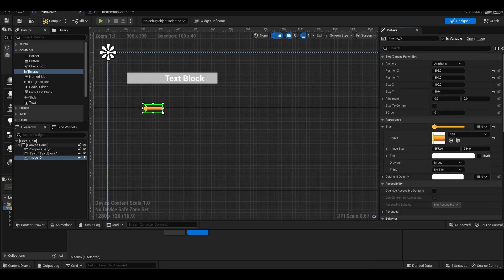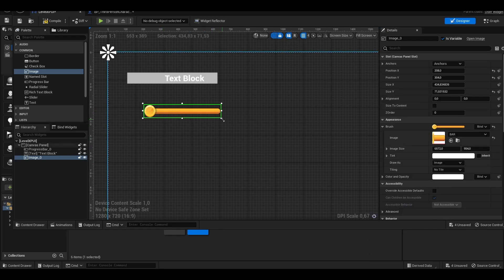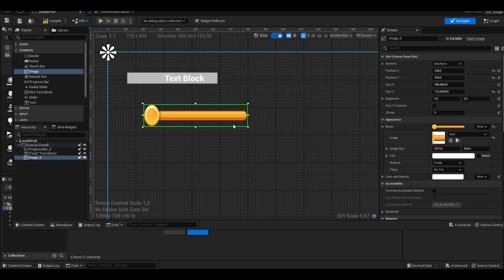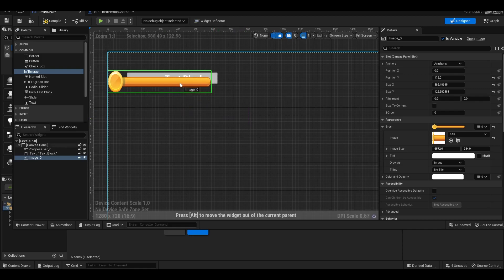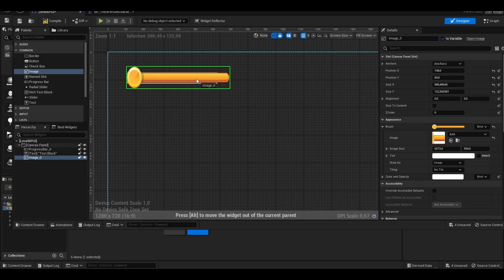From now, all we have to do is UI design. You can find UI design images on Google and create your own UI design.